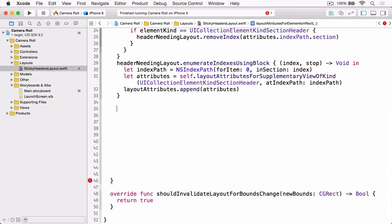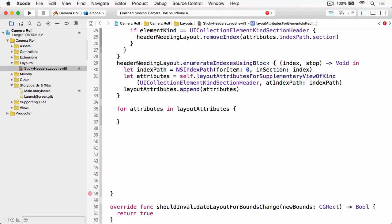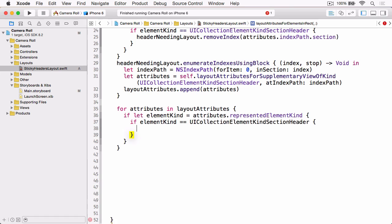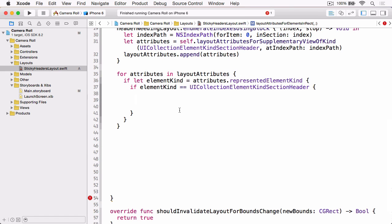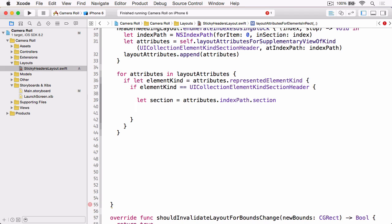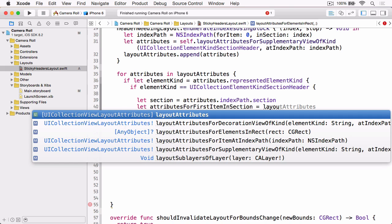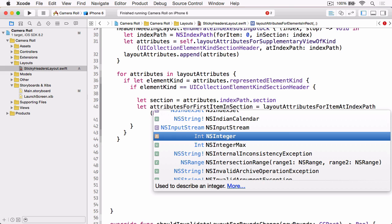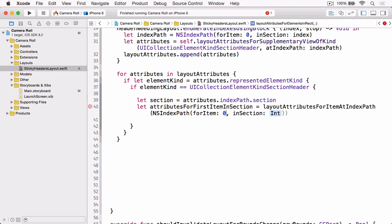Now we have all our layout attributes, we're going to start applying the three rules. Again, we're going to loop through all our layout attributes, and we're only interested in those that are UICollectionElementKindSectionHeader. Now we know we're dealing with the attributes of a header. The first thing we need to do is get the section that header belongs to. Once we have that, we need to get the layout attributes for the first item in that section, and the last item in that section.